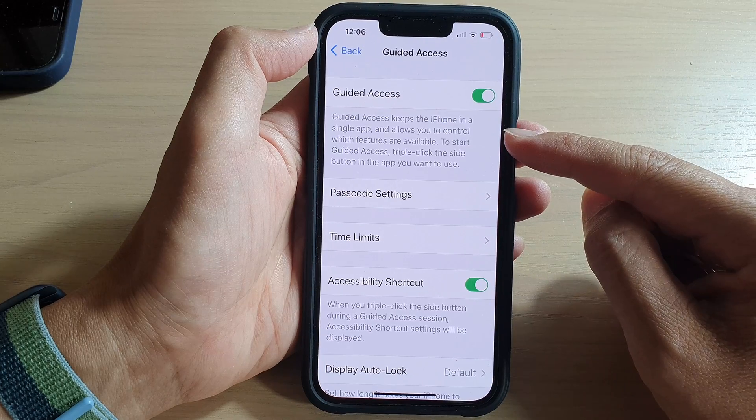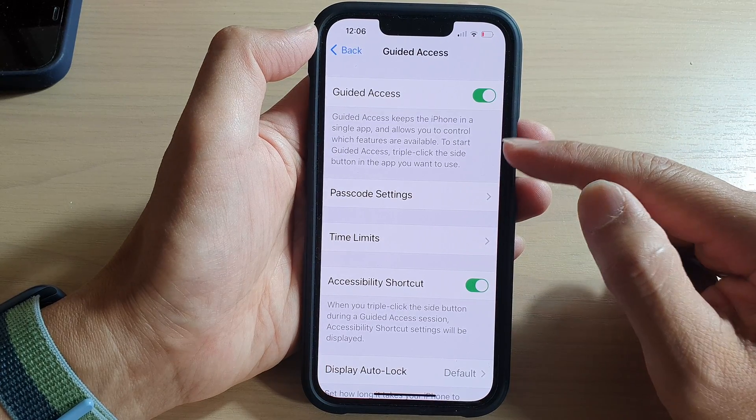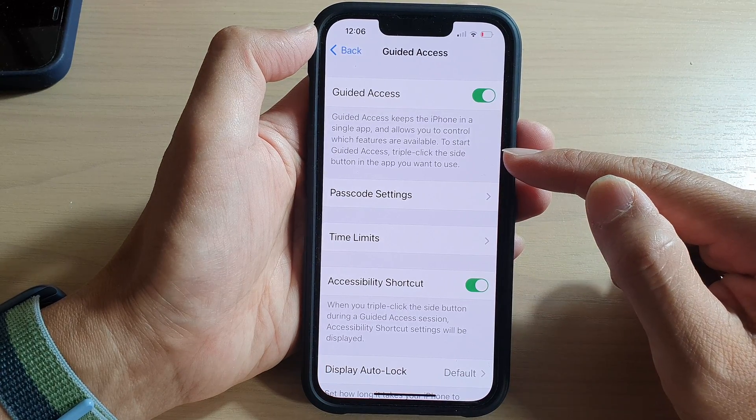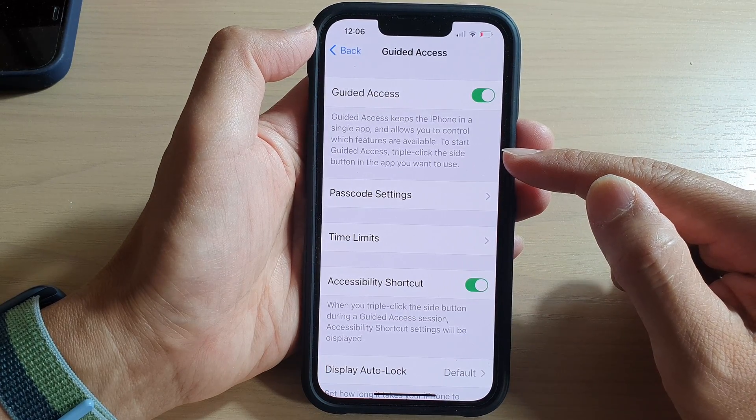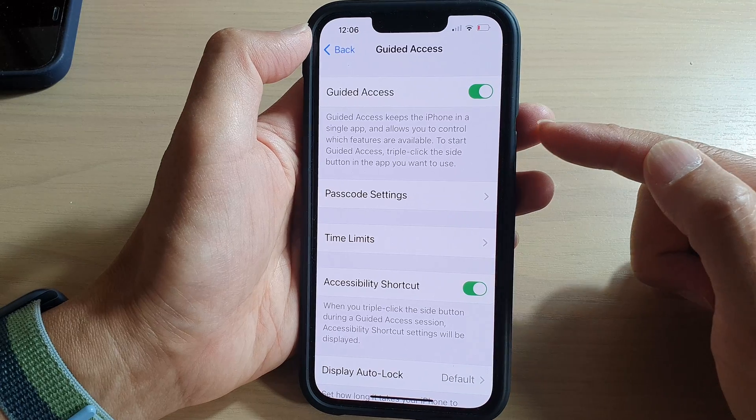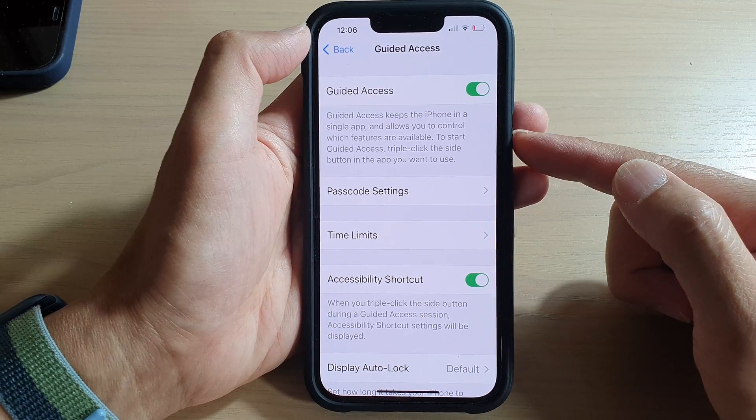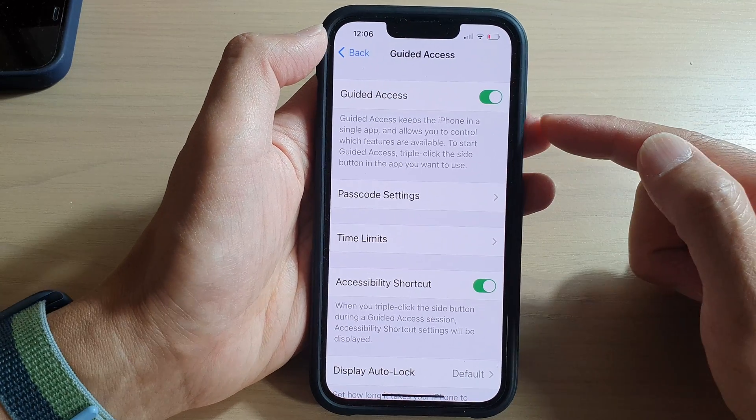Guided Access keeps the iPhone in a single app and allows you to control which features are available. To start Guided Access, triple click the side button in the app you want to use.